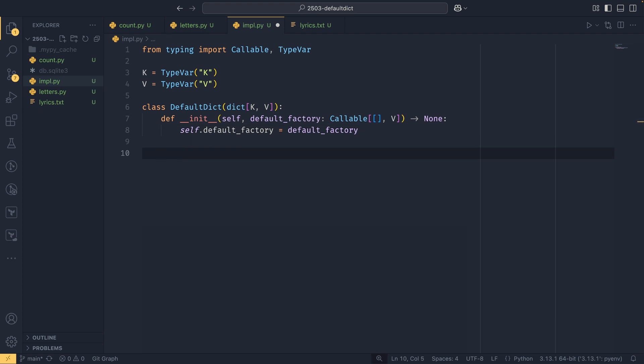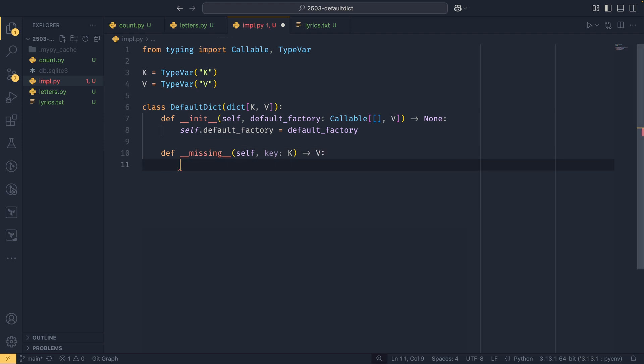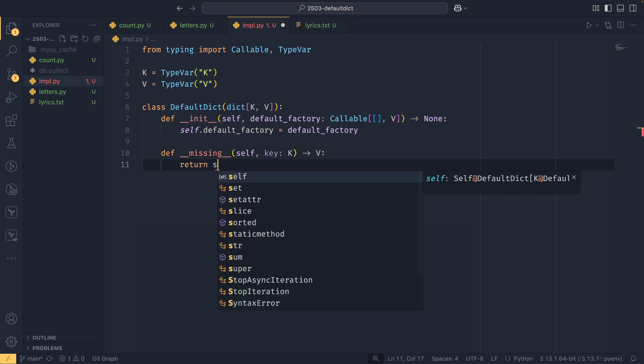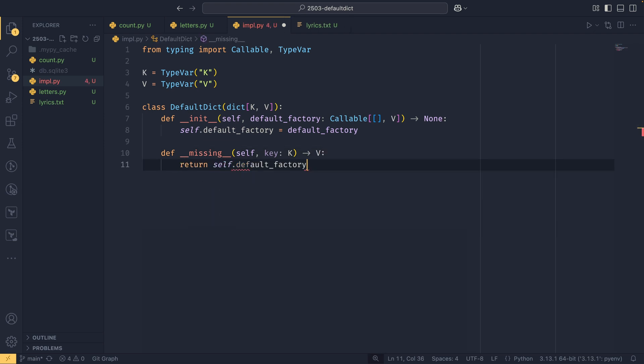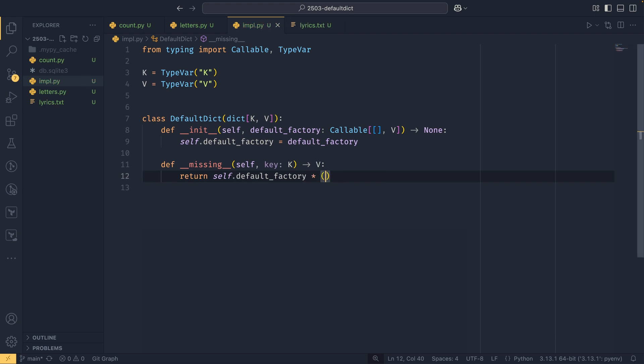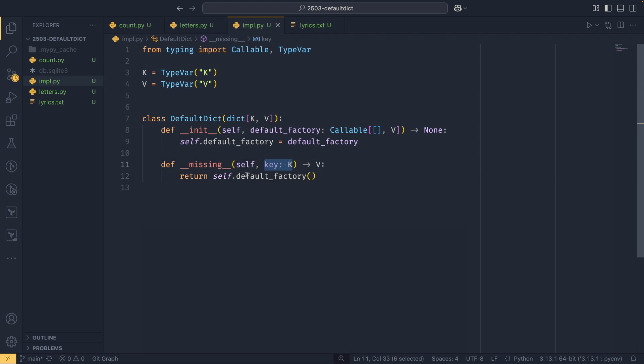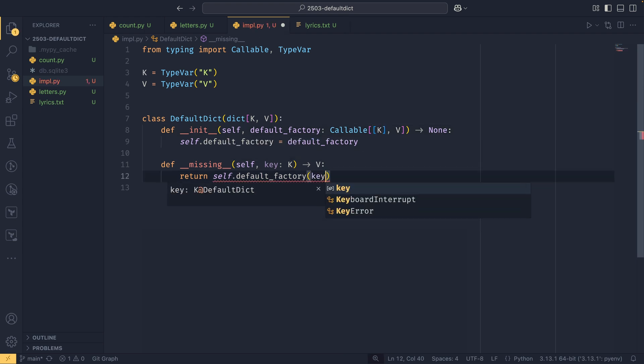And then when it detects a missing key, it calls this missing dunder. Key is key or type k, and then we return type v out of this. Then we return self dot default factory and the result of that function call. You'll notice that the dunder missing does actually take a key argument, but we don't use it, or at least the default implementation of default dict doesn't use it. But because we've created our own here, we're not limited by the same constraints. So we can update the type hint to say it takes a key value, and then we could just pass key in. This allows us to do much more complicated things.